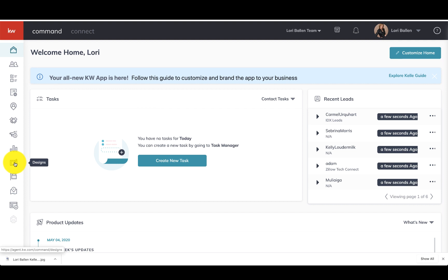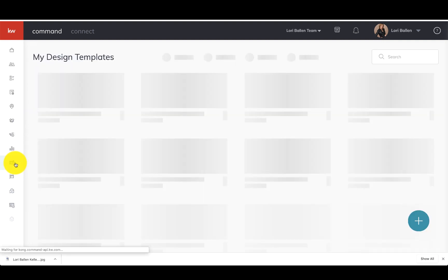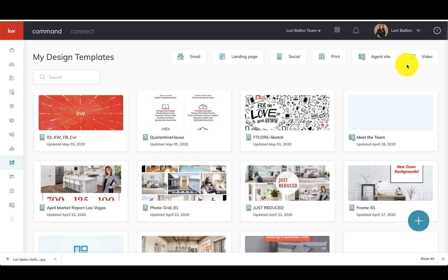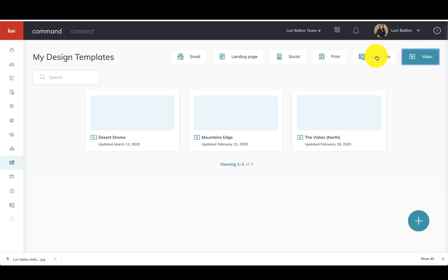Once you're in on your home screen, we're going to go to the left and go down to that little sketch pad, and that is what opens our designs applet. Now when you first log in here, your screen's going to look different than mine.